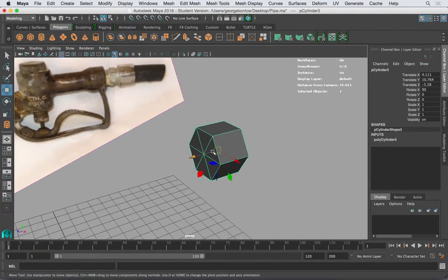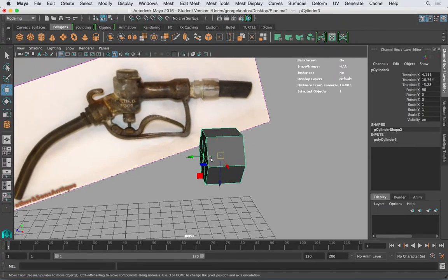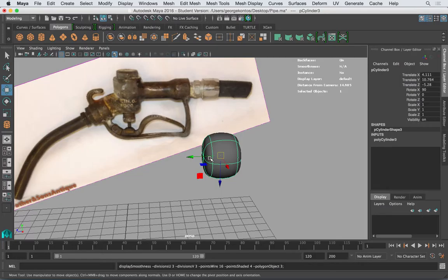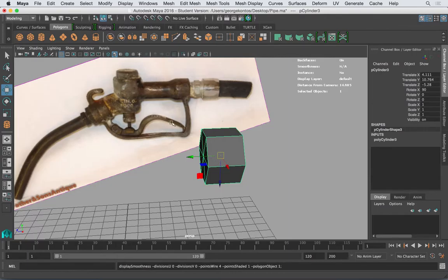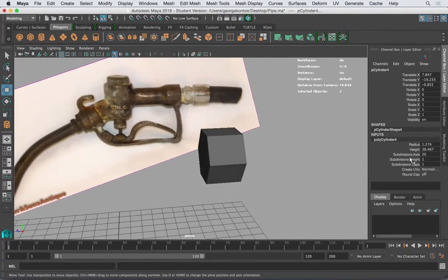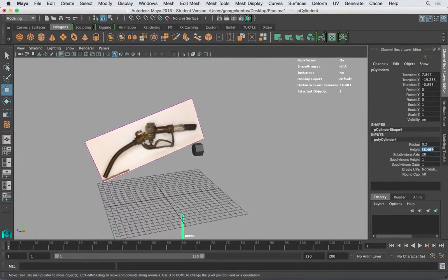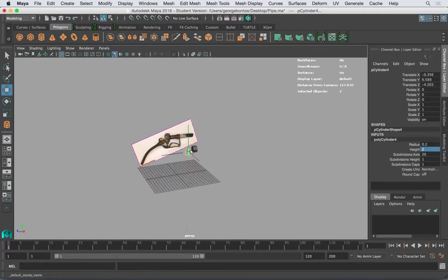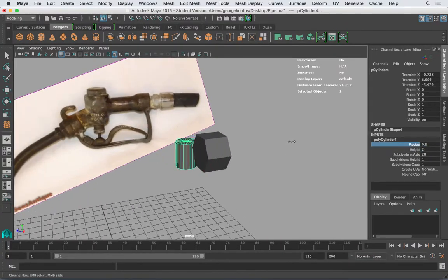Now this is six sides. Here's a trick — since I'm going to press 3 to smooth everything out, if I press 3, obviously this becomes really soft and it loses its sharpness. So I'm going to make another cylinder now, and bring it up here with a similar radius.